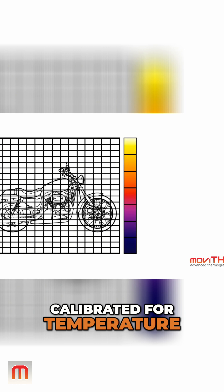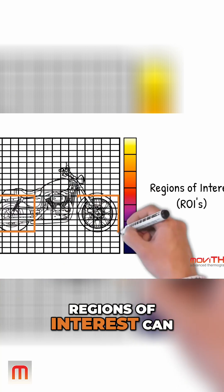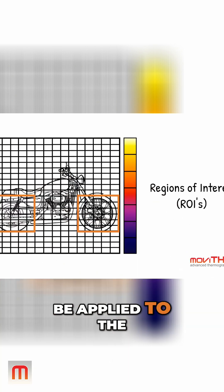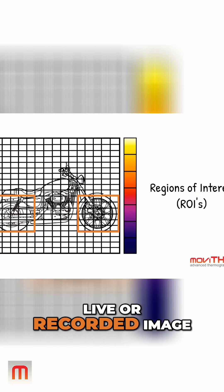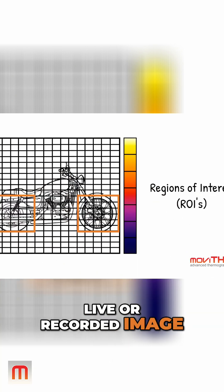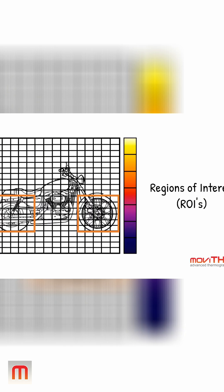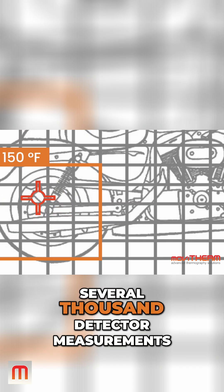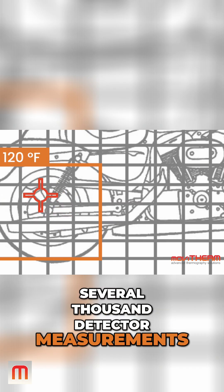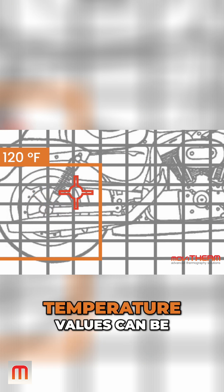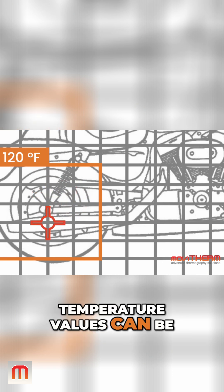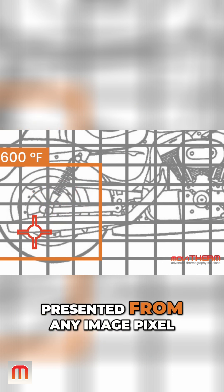If the camera is calibrated for temperature, regions of interest can be applied to the live or recorded image for temperature measurement. Because the thermal image is made up of several thousand detector measurements, temperature values can be presented from any image pixel.